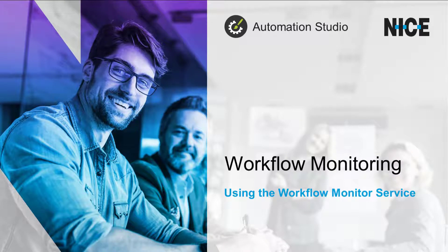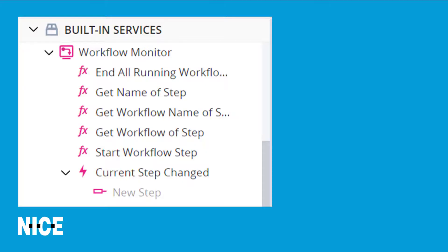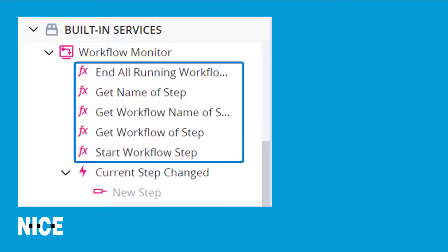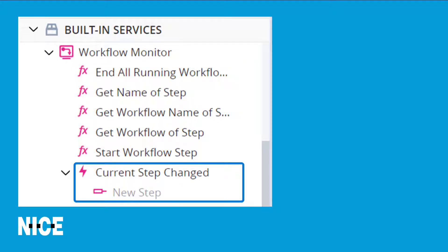This video demonstrates how to use the functions and events in the Workflow Monitor built-in service to apply workflow monitoring to an automation solution. The Workflow Monitor built-in service includes a number of functions and a single event, as shown here.